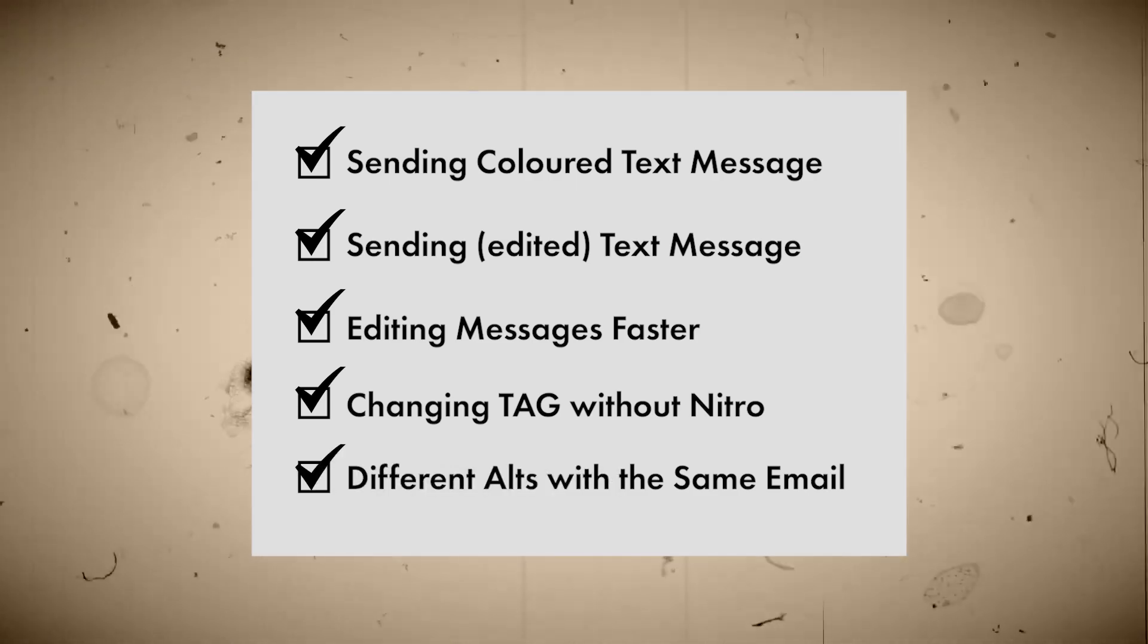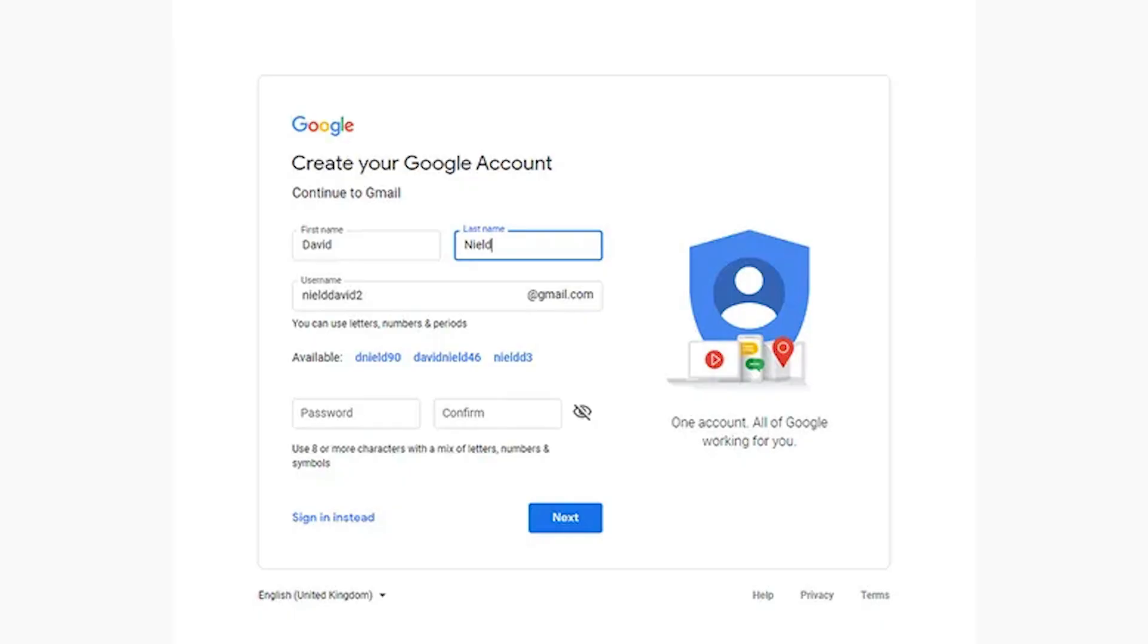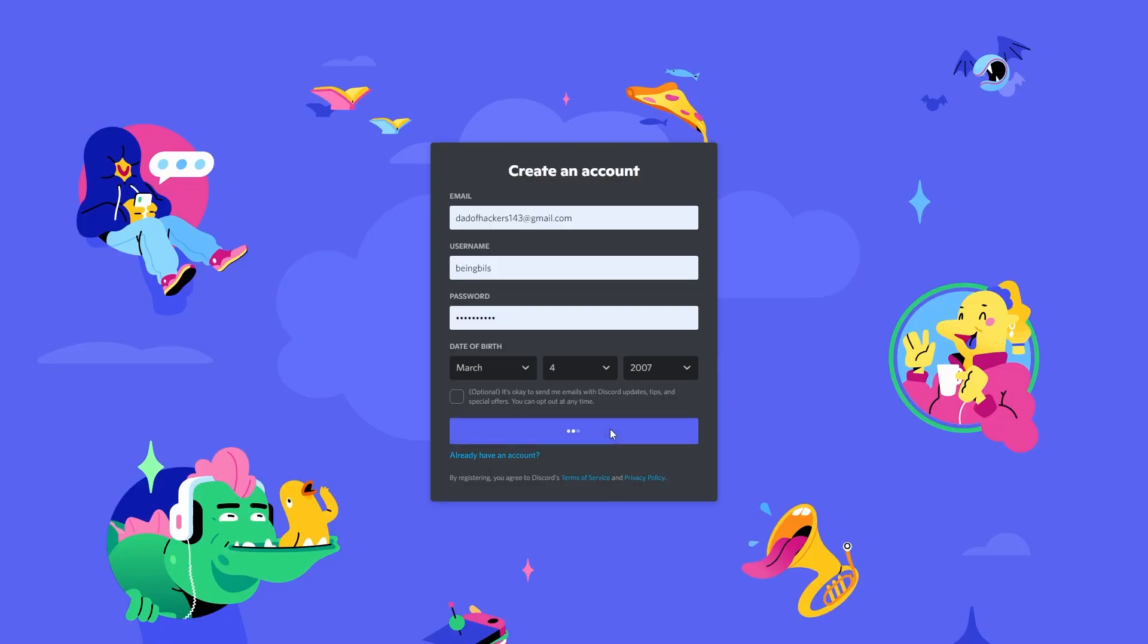Creating alt accounts with the same email. There is a way you can use to create different alt accounts on one Gmail. Normally if you already have an account on the same email or Gmail, you will get this message. But if you add plus one after your username in the Gmail, then Discord will take it as a different email.